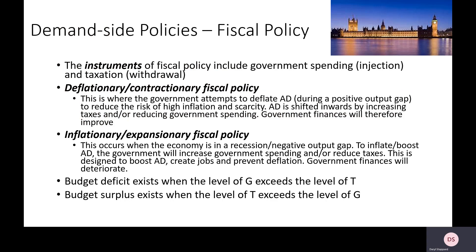What you've hopefully remembered is that a negative output gap is linked to aggregate demand being below YFO, which means there is spare capacity in the economy. A positive output gap is the exact opposite — it's where AD is beyond the LRAS curve. So a negative output gap means we've got spare capacity, which generally means inflation is too low and there's unemployment, whereas a positive output gap means inflation is too high due to high levels of scarcity.